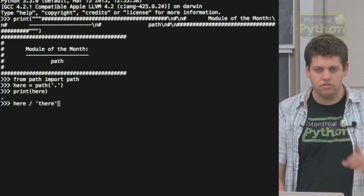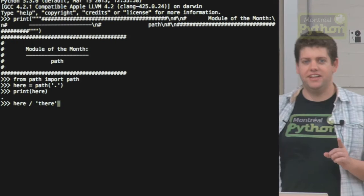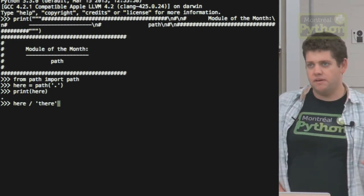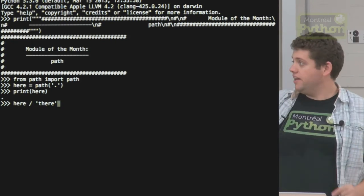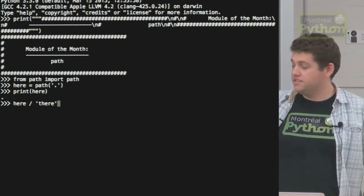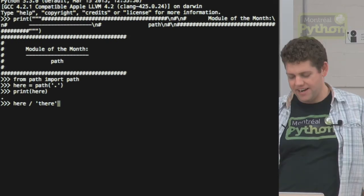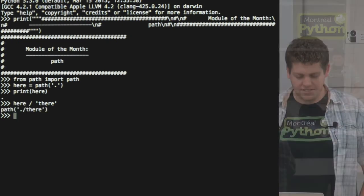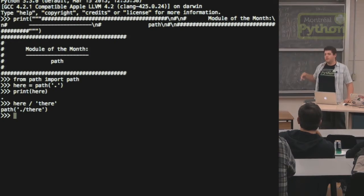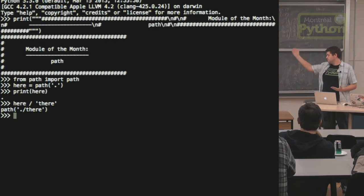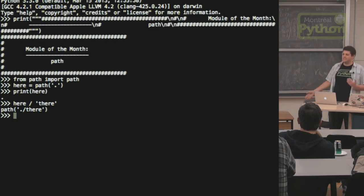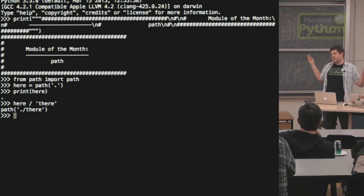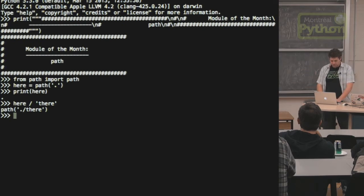And it does something very magical which I really like. It has all the string methods and stuff, but it overrides the division operator for path concatenation. So if I do here slash there, it'll do dot slash there using os.path.join. Here I'm on a Unix system, so it does the forward slash. On Windows it'll do the backslash. I don't know what arcane system from the 80s might have another character, but it'll do it because it's always path.join.